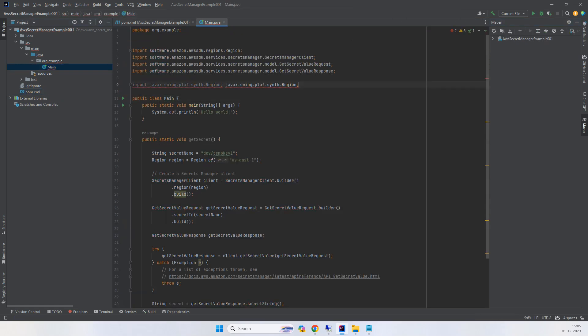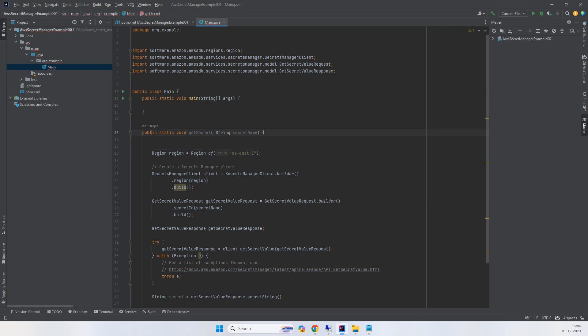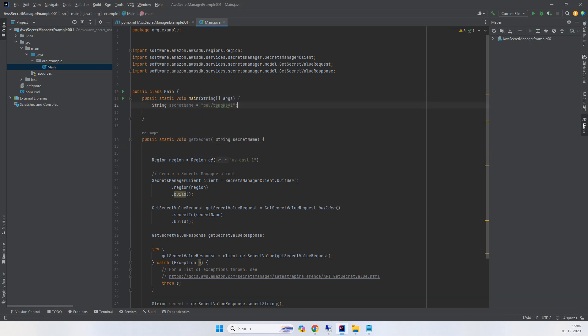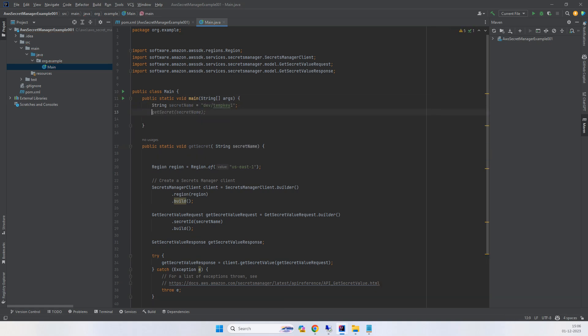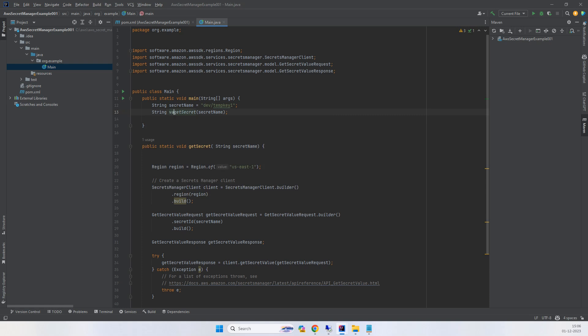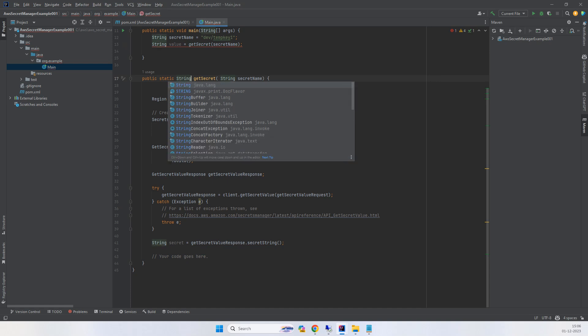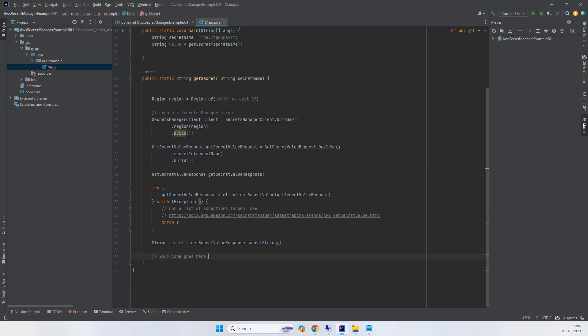I'll pass the secret name as a string parameter. I'll create the string secret name here, get the secret value, and we need to return this secret.